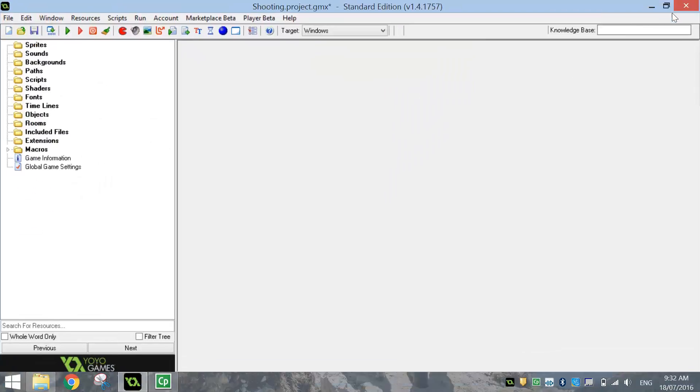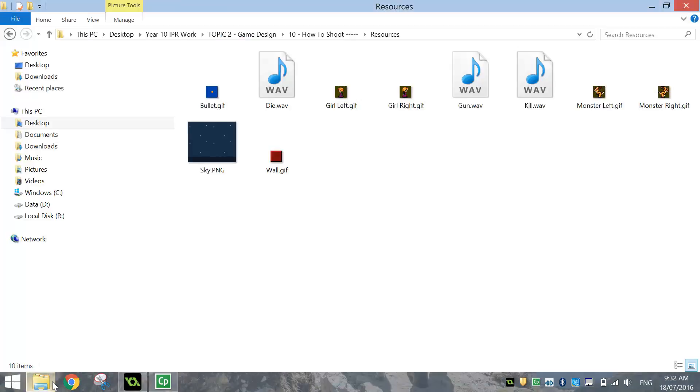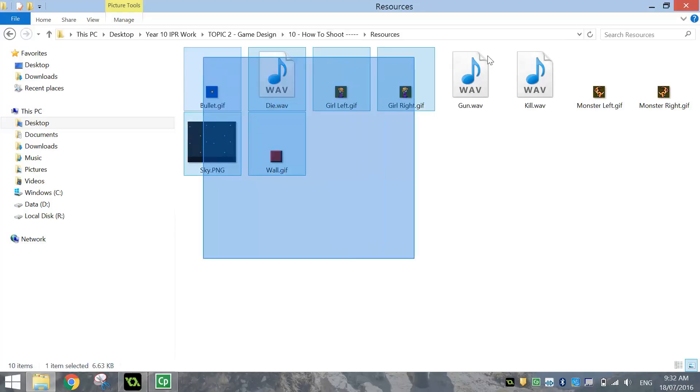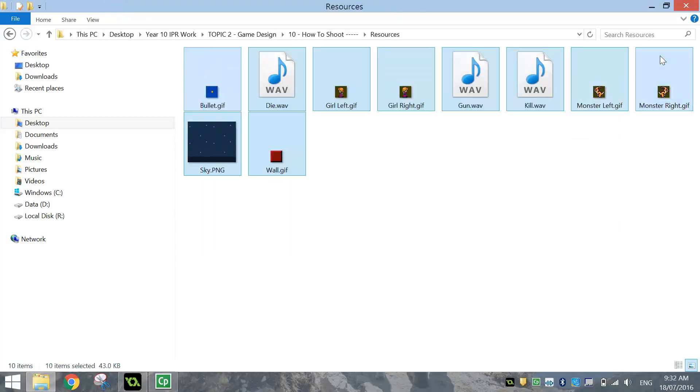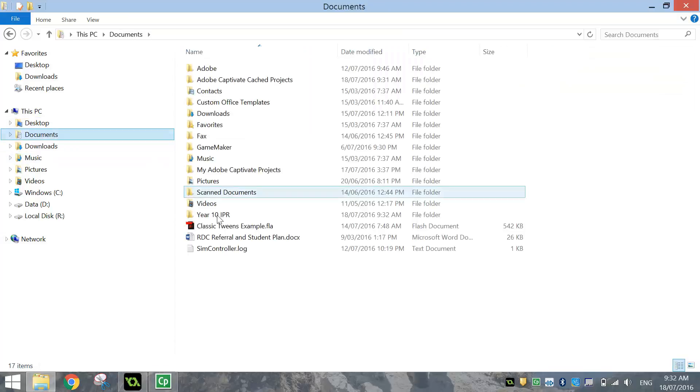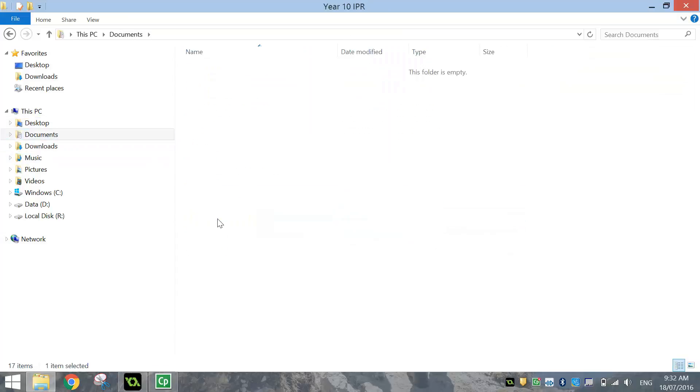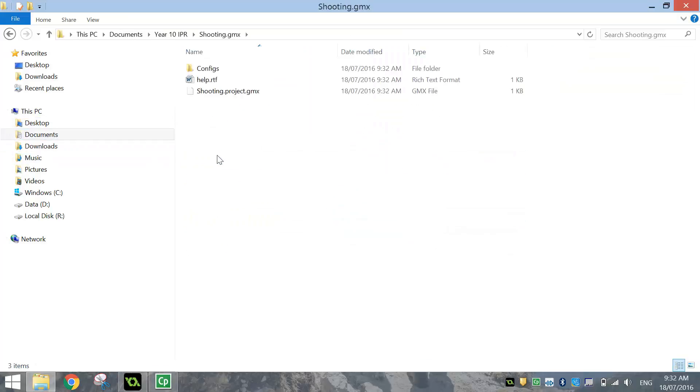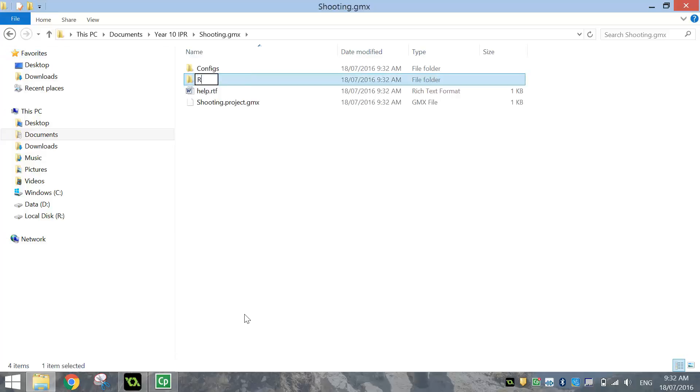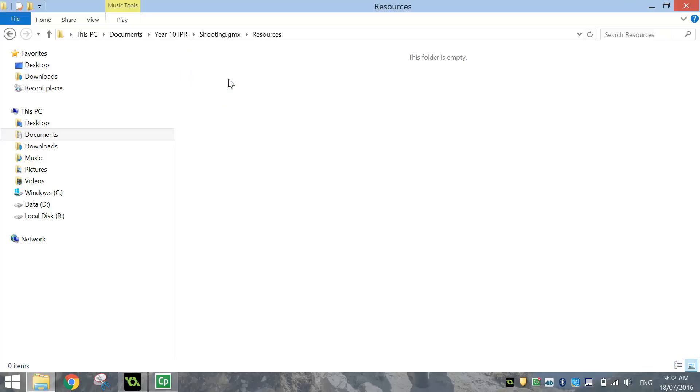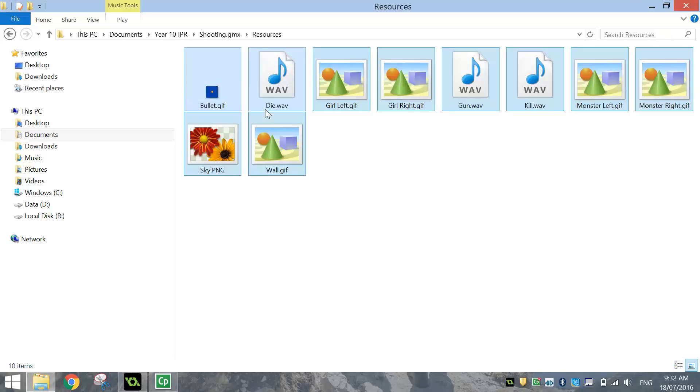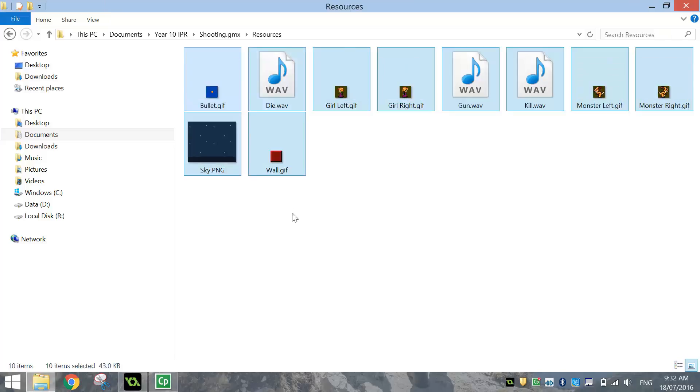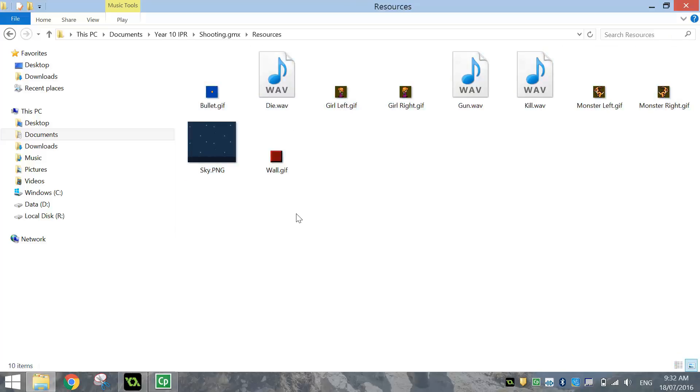Okay, so here it is. Before we start in Game Maker, we're going to have to copy these resources into that folder. So, I've got a few pictures and a few sounds there, I'm just going to press Ctrl C to copy them, and then I'm going to go and find that folder that I've just made called Shooting. I'm going to make a Resources folder, and inside that Resources folder, I'm just going to press Ctrl V to paste in those resources. Okay, so all our resources are there, and we're ready to get started in Game Maker now.